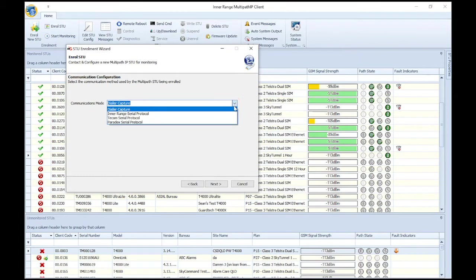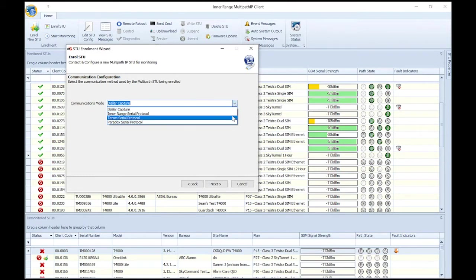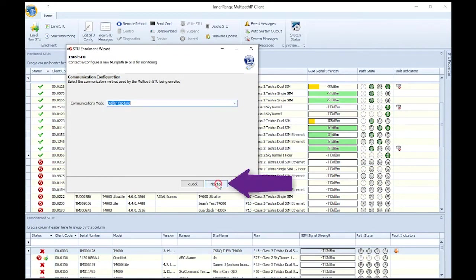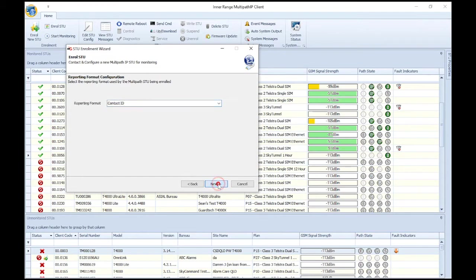Select the communications mode that the T4000 will use to connect to the panel through. The T4000 supports various connection methods. For this example, select Dialer Capture, then click Next.